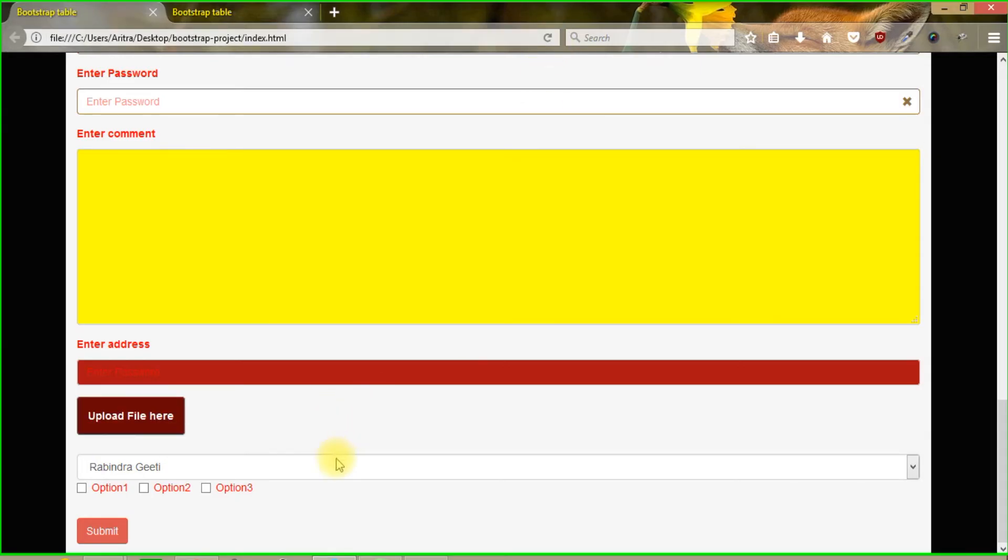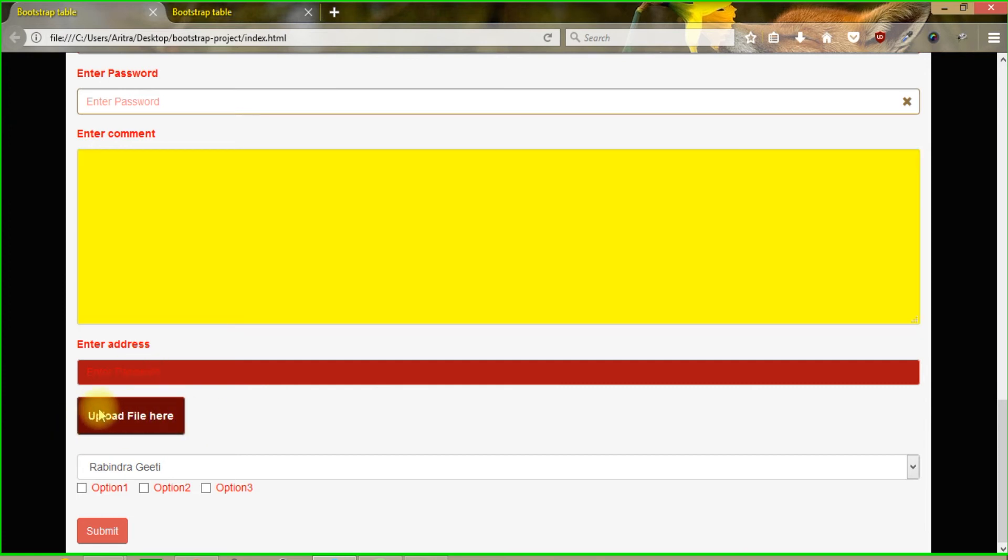And now we can see that our customization is done over here. We have successfully changed this background color property, this text color property, font color property over here. And everything is changed here.